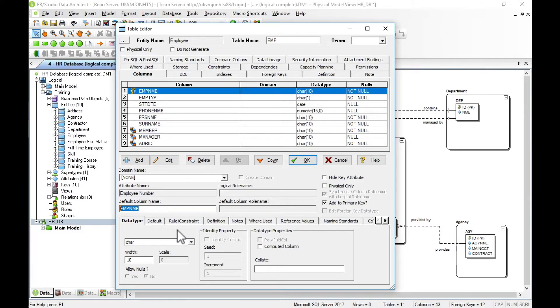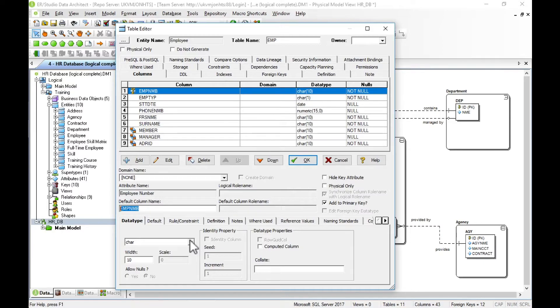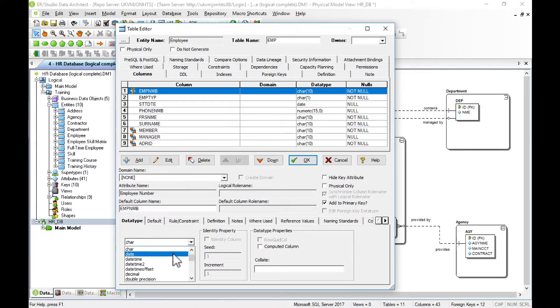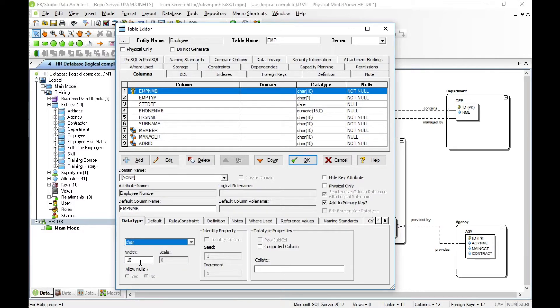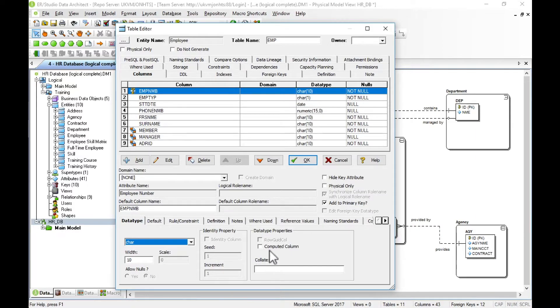The first thing to look at is the data type. The ANSI data types that we saw in the logical model have now been replaced with the database-specific products. For Microsoft SQL Server here, all the specific data types, the length has been set, allow nulls, etc. Here we've got properties specific to the database products that we can set.